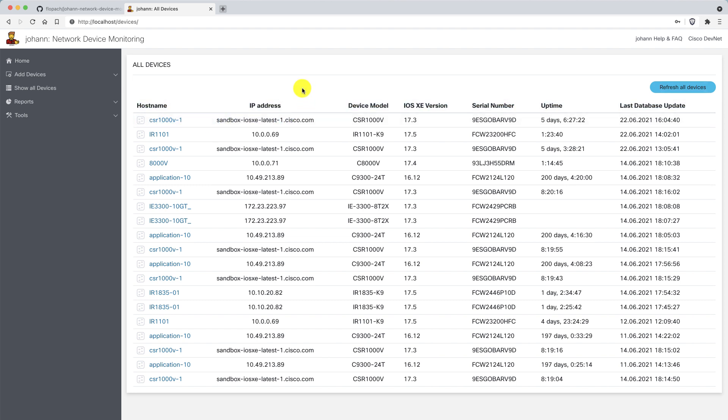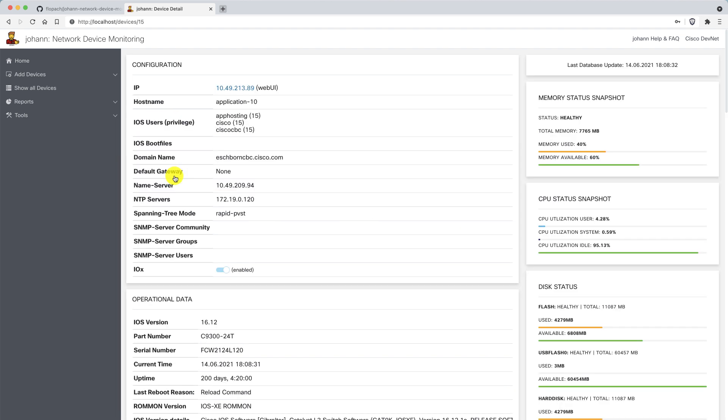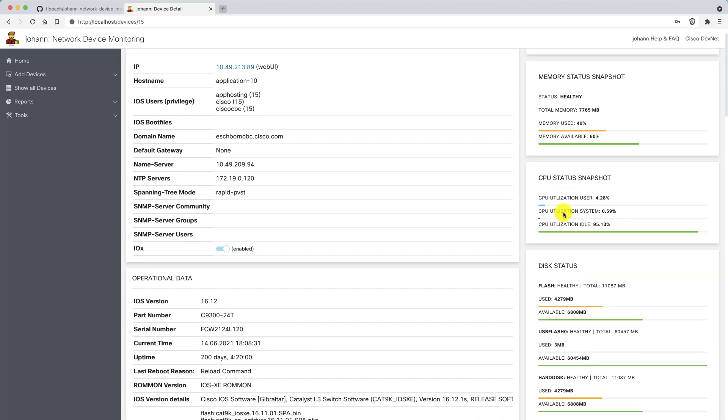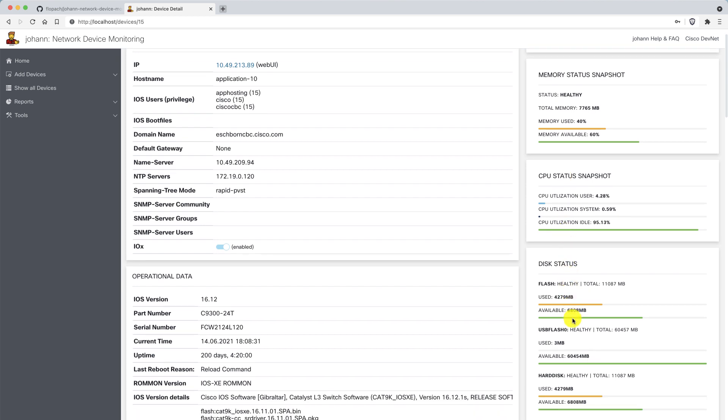If I'd like to have more information on another device, I can click on the hostname and get into a more detailed page. I have here a detailed view of the device. I see the specific configuration, the memory status, the CPU status, and how many disks are there and how many megabytes or gigabytes are available on disks.